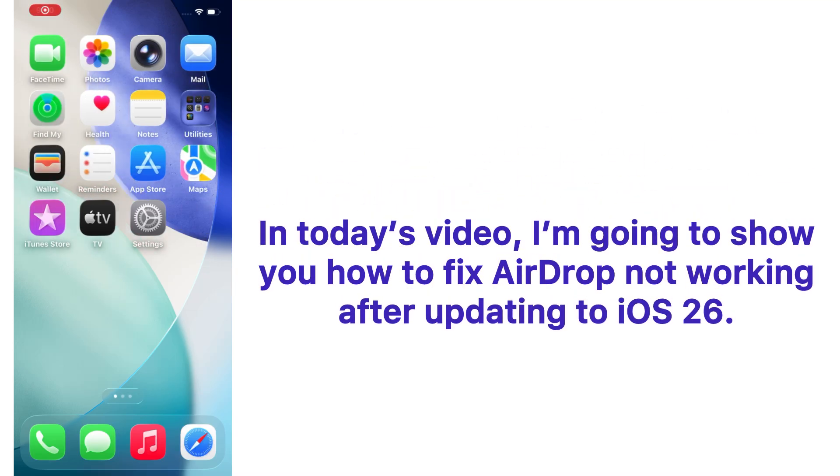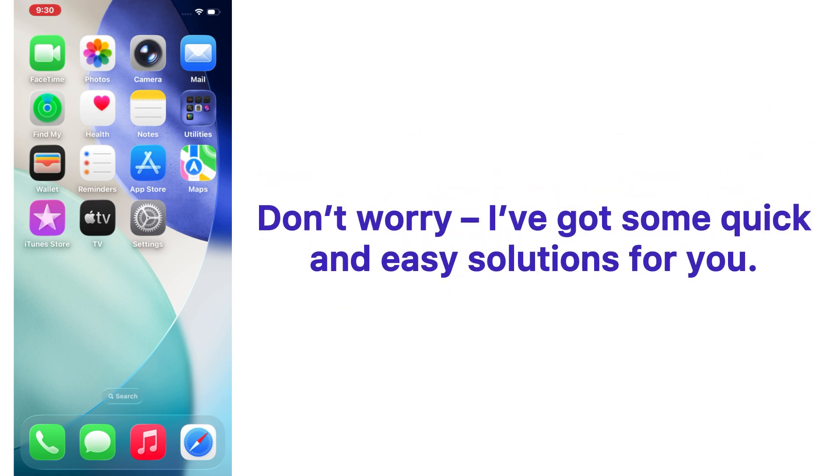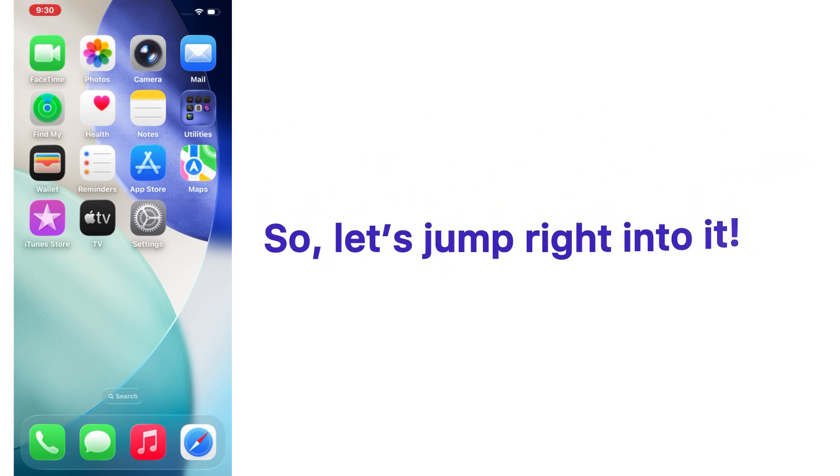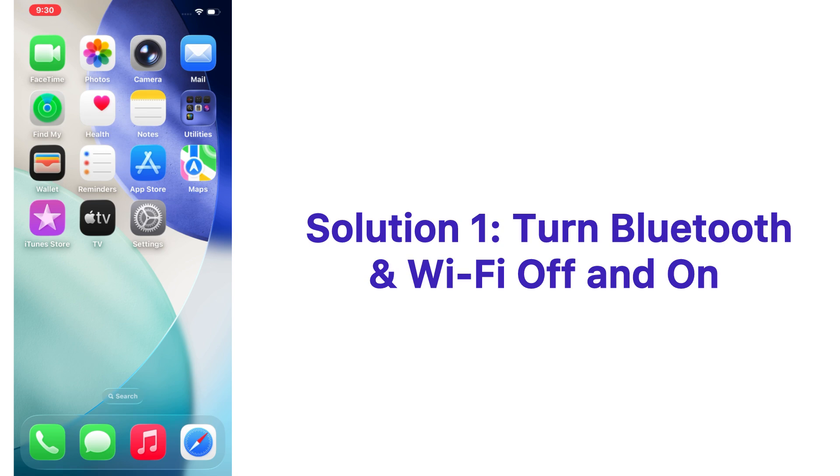Hello guys, welcome back to my channel. In today's video, I'm going to show you how to fix AirDrop not working after updating to iOS 26. Don't worry, I've got some quick and easy solutions for you, so let's jump right into it.